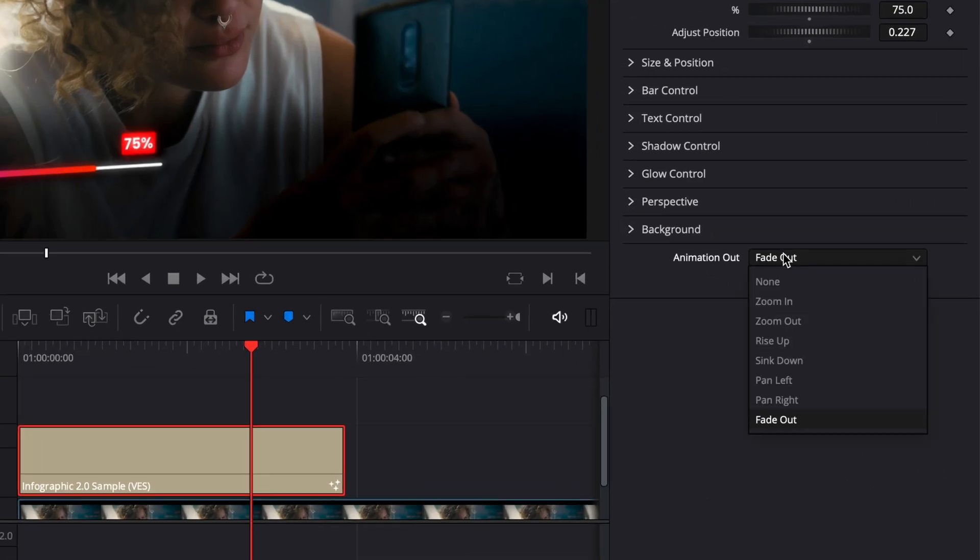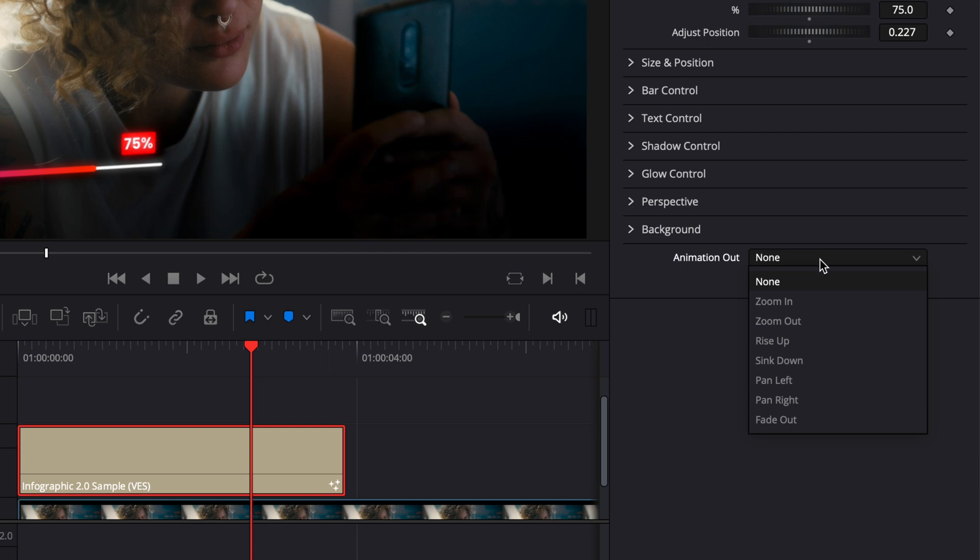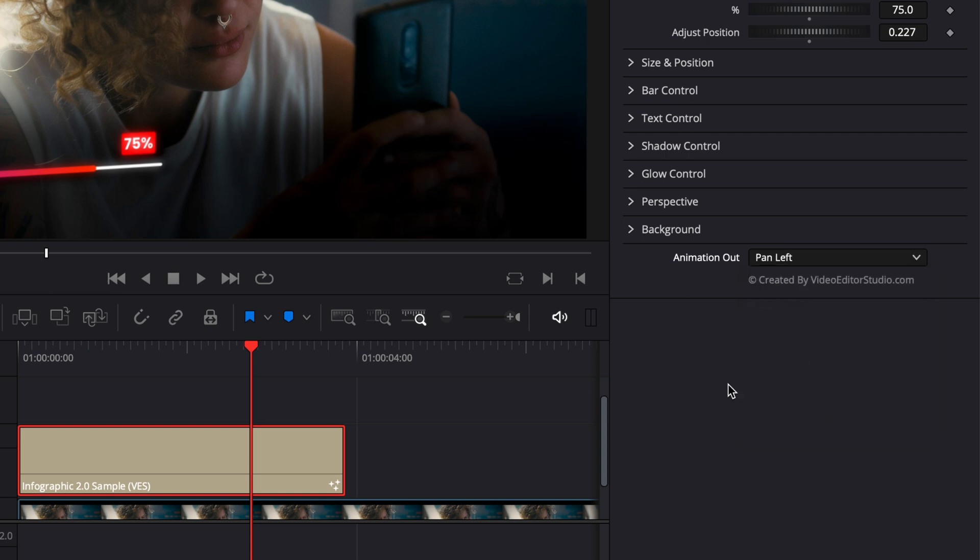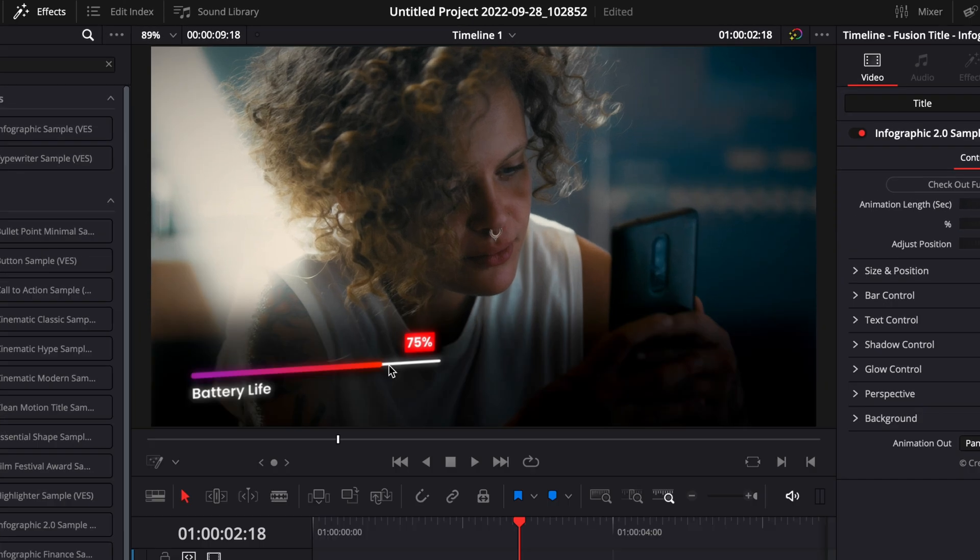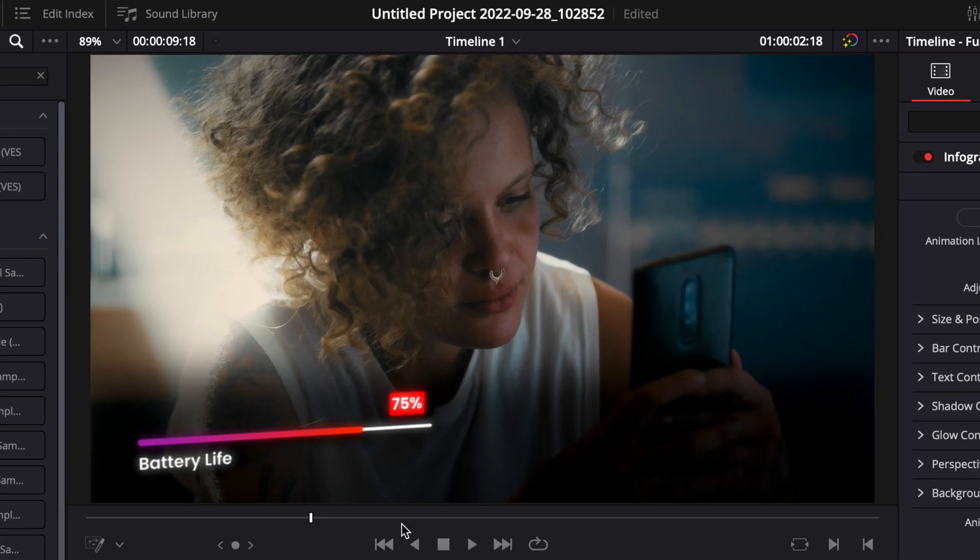For the animation out, you can choose between different types. So you can have no animation if you want. You have zoom in, zoom out, rise up, sink down, pan left, pan right, and fade out. So depending on what you're trying to do, you could just select any of those. In that case, I think pan left could be interesting to just go out of the frame on the left side. So let's play it. Perfect.